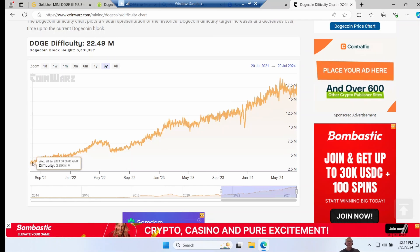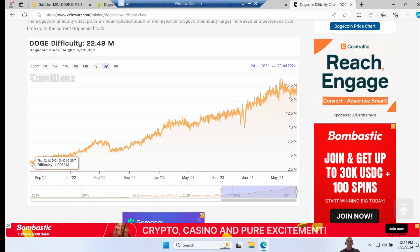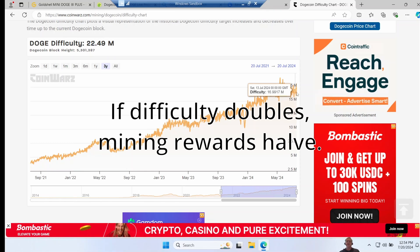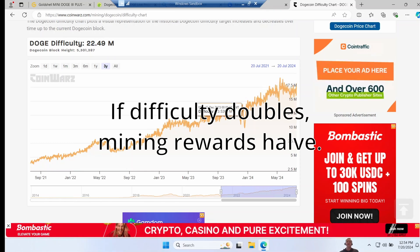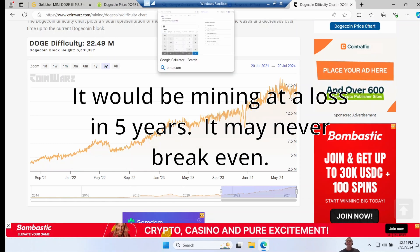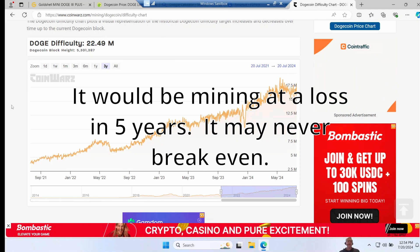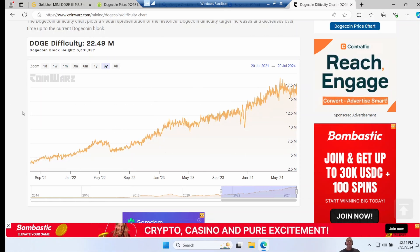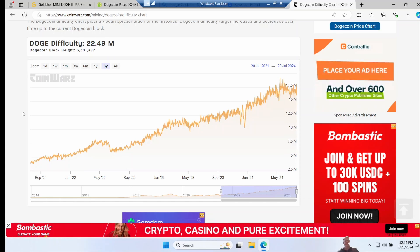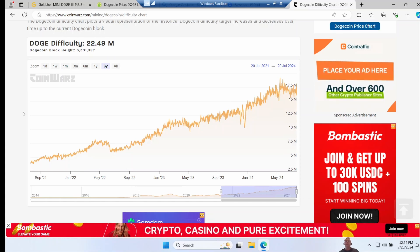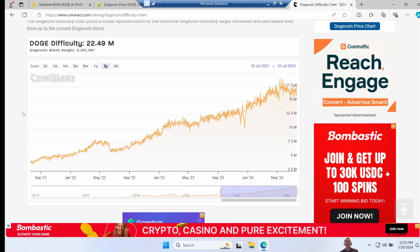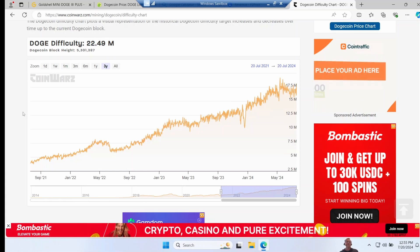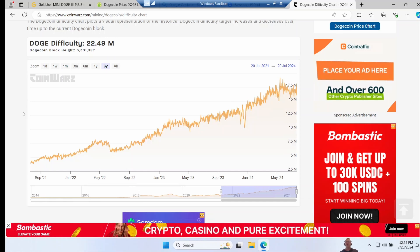If you look at the Dogecoin difficulty change over the last three years, it's gone from around a difficulty of 4 million to 17 million, so it's basically quadrupled. I think you could reasonably expect that this miner could well take five years to mine the same amount of Dogecoin if you just simply took the money and bought it right now. So if you're purely just interested in profit and have no interest in mining for a hobby, I don't think it makes a great deal of sense to buy the miner for Doge. You should just simply buy the Doge.